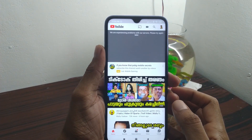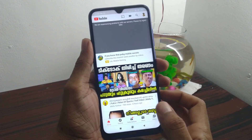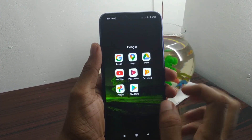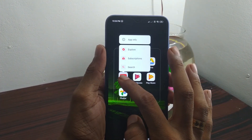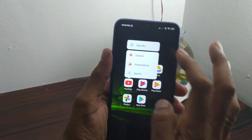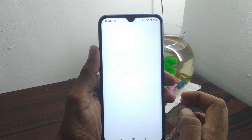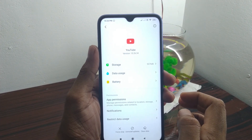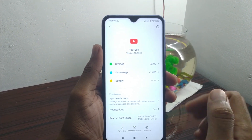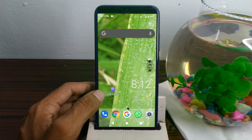I will show you YouTube videos on the mobile phone. I will show you 2 tricks.